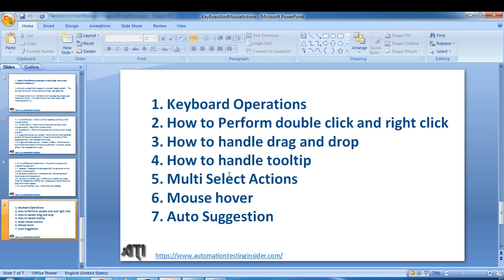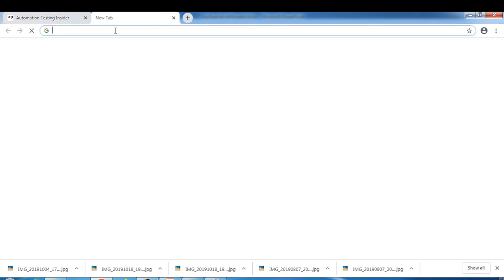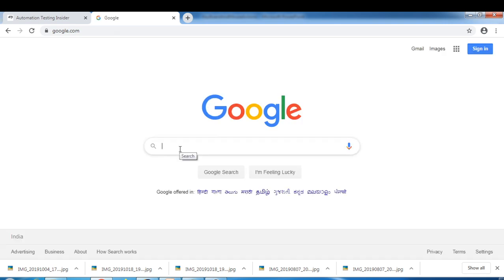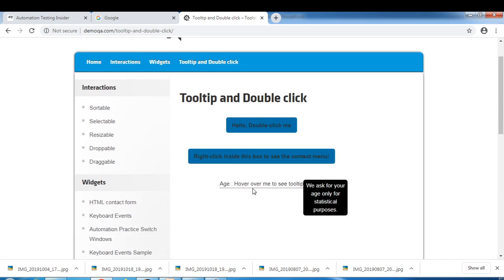Let me show you how a tooltip looks. On my blog, we have a search box. If you mouse over it, you will see the message 'search' appear — that is a tooltip message. Another example is the Google search box; if you mouse over it you also see 'search'. One more example from demoqa.com — if you mouse over 'over me' you can see a tooltip message appear here.